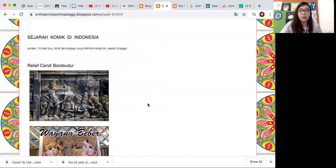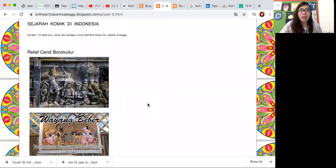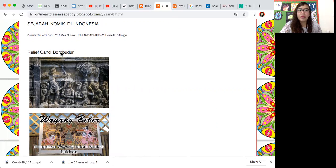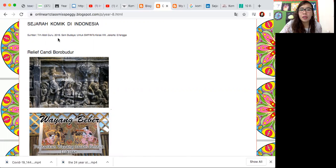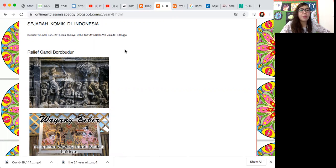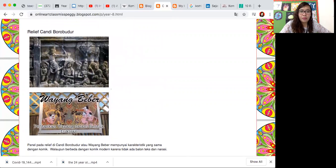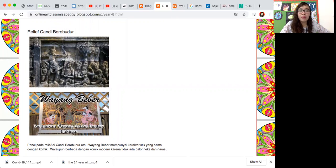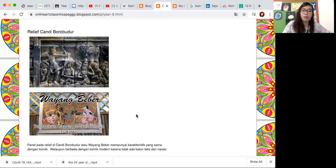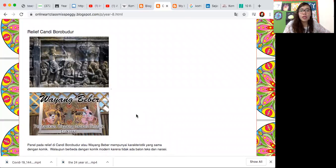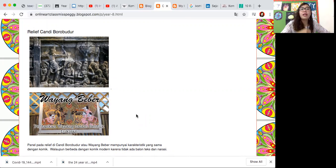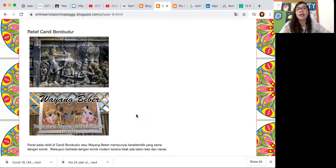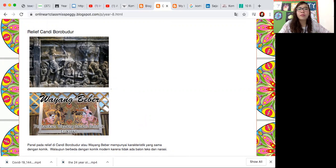Kita masuk pada sejarah komik di Indonesia. Sejarah komik di Indonesia itu kita lihat contoh disini seperti Relief Candi Borobudur dan Wayang Beber. Ini adalah materi yang diambil dari sumber buku karya Tim Abdiguru dari buku Erlangga, Seni Budaya Erlangga. Panel Relief di Candi Borobudur dan Wayang Beber ini mempunyai karakteristik yang sama dengan komik, walaupun sebenarnya bedanya adalah komik modern ada balon teks dan narasi tapi Relief dan Wayang Beber ini tidak ada teks dan narasinya.